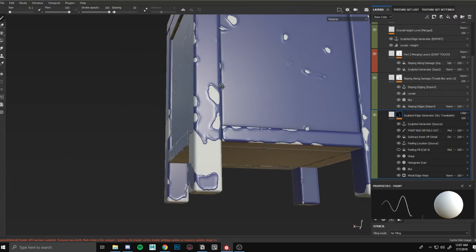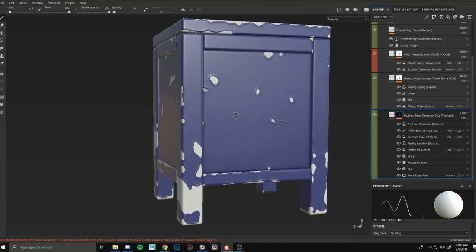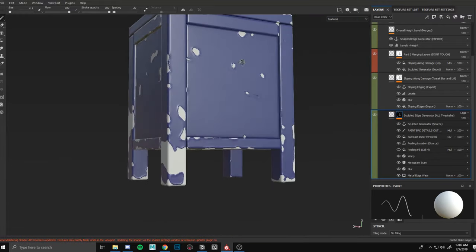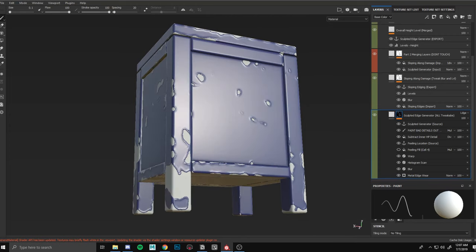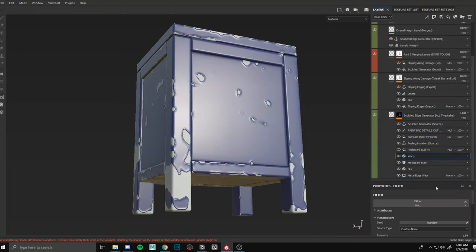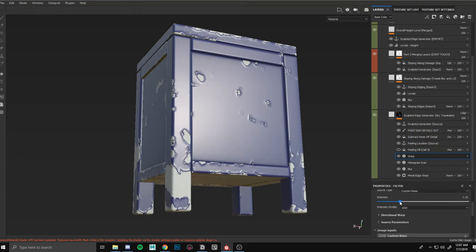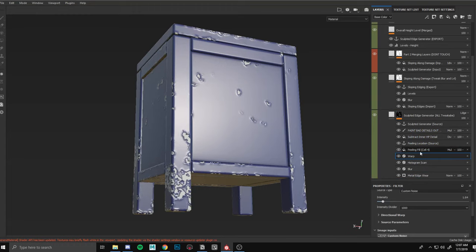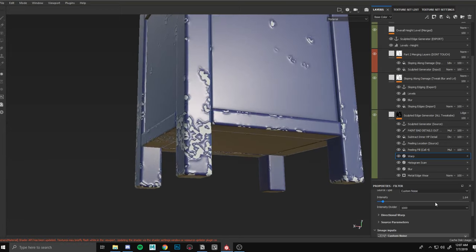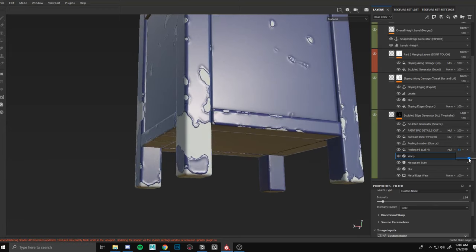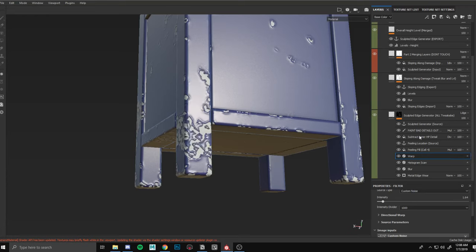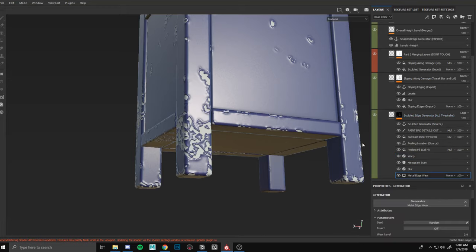If you don't like the ovalness, you can turn the warp up and get some jagged details. You can also turn cell four on to get some peeling detail, then knock it back. But we'll start from scratch.